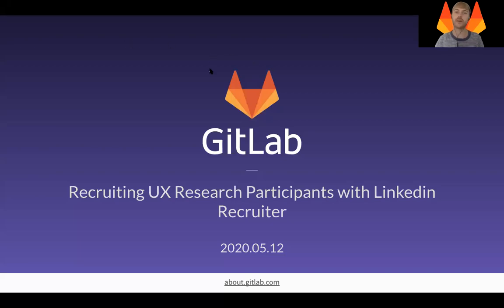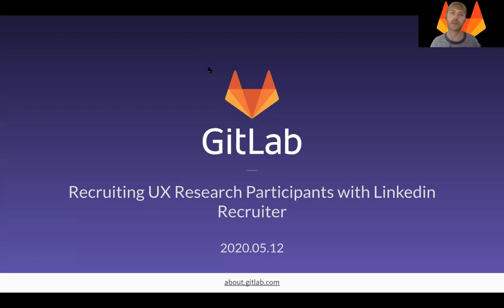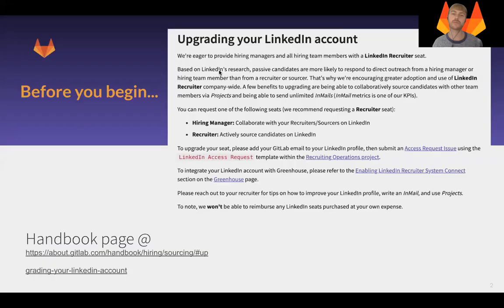Hey everyone, it's Rupert here. Usually I'm on the recruiting team, but at the moment I'm doing an internship to learn and helping out with some UX research coordination. Today I'm going to walk you through how to source UX research participants using LinkedIn Recruiter.